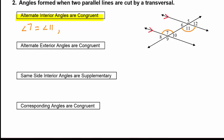There's a second pair of alternate interior angles: angle 10 is congruent to angle 6, so their angle measures are equal to each other.